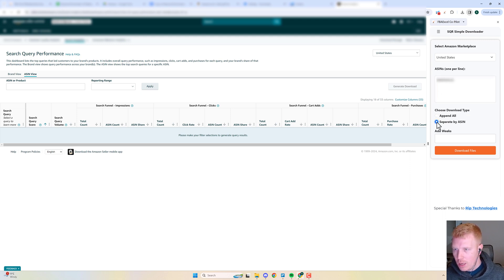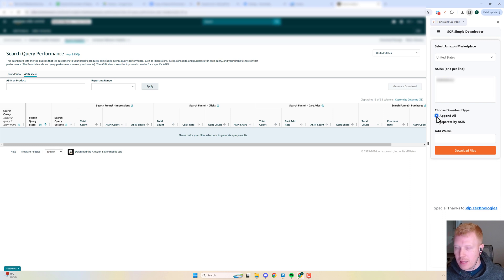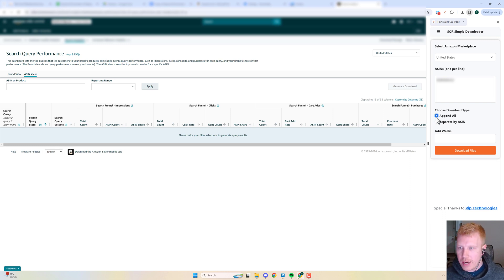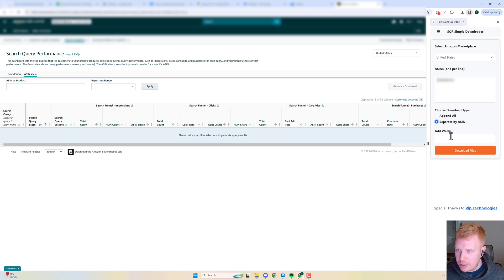You can either append everything all into one file if you have multiple child ASINs you want to put into a parent for the Search Query Commander, or you can separate them out into their individual child ASIN files.